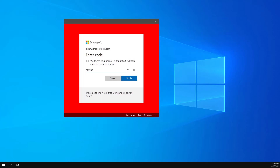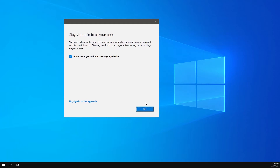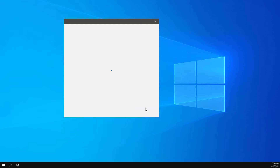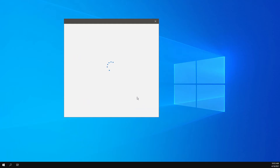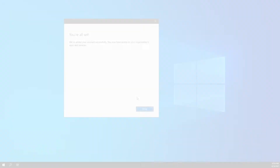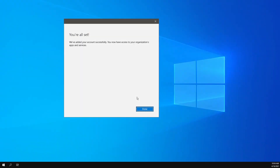629742 is the code I just got. Click verify, okay. Now you're all set.